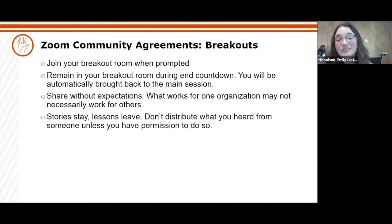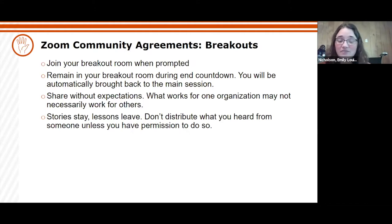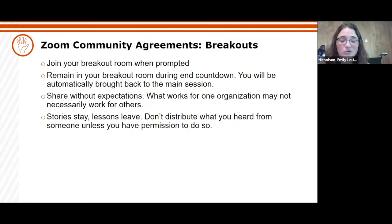Agreements during the activity: we will not be doing breakouts today, but the last two are still relevant. Share without expectations — we know that each and every one of you has a different situation going on right now and different student resources. What works for you might not work for other organizations, so try to listen to these stories and pick up the lessons, not necessarily the stories themselves.